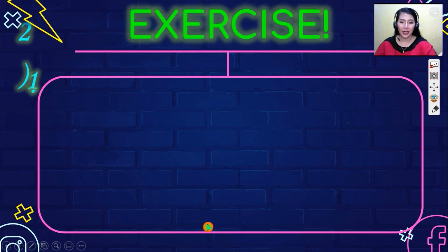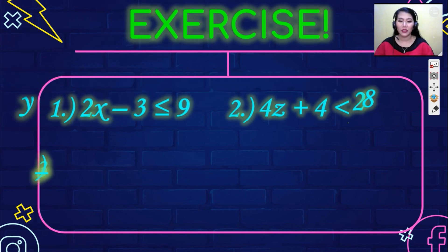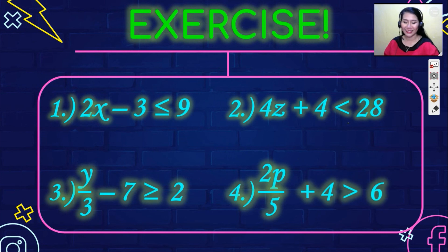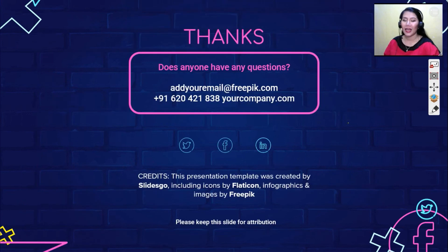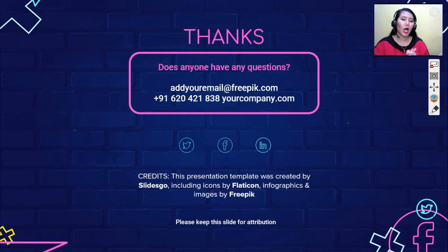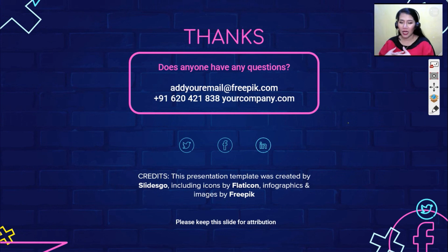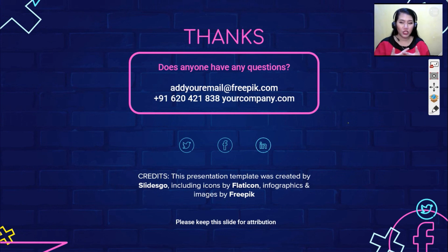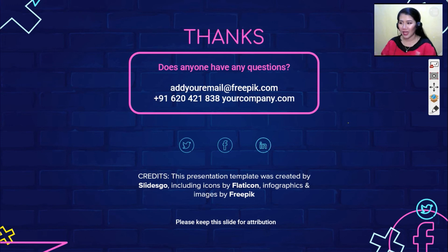As for your exercise, you may try to work on the following problems. I hope you learned a lot in this lesson. Please don't forget to like, share, and subscribe if you haven't yet, and share this with your classmates. God bless!